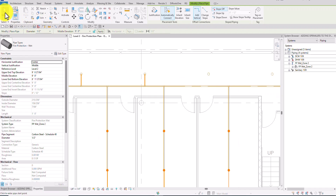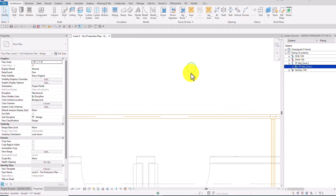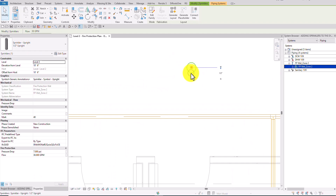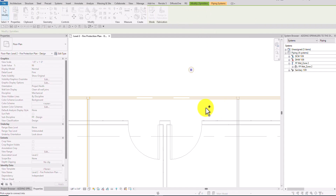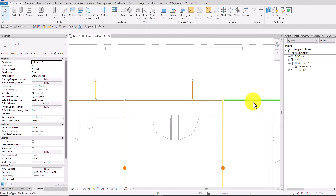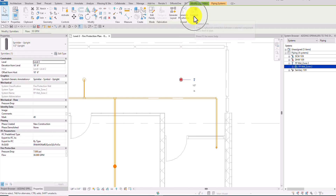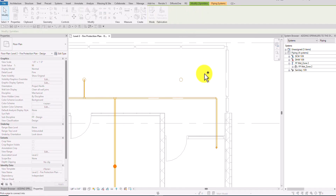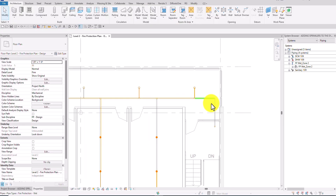Another way is you can click the sprinkler and select Connect Into. Click Connect Into, then click the pipe and it will connect there automatically. There you go — it's now finished.